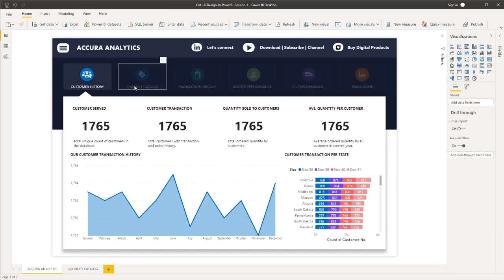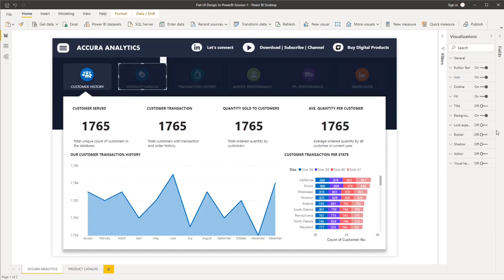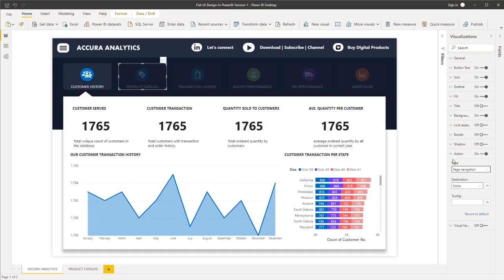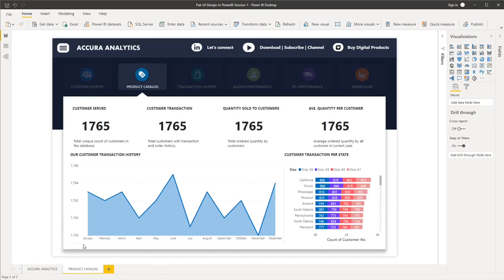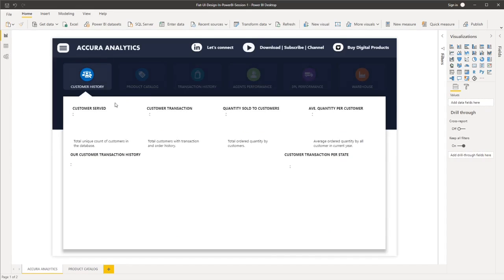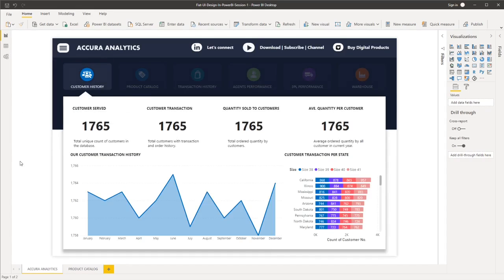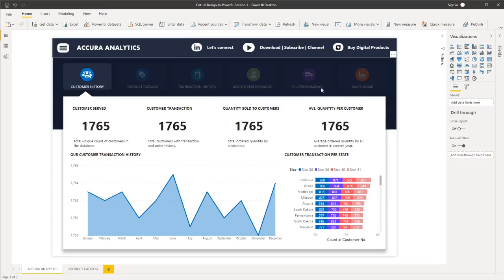And then same with the product catalog, I'll go to action. The type is page navigation, destination is product catalog. So if I click product catalog, I should go to the next page. Then if I click customer history, then I will go to the first page.